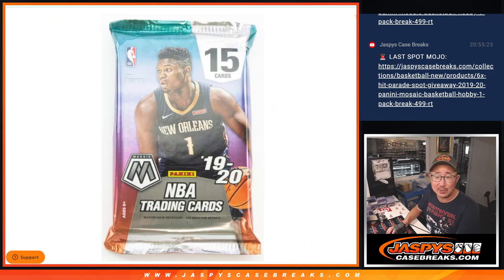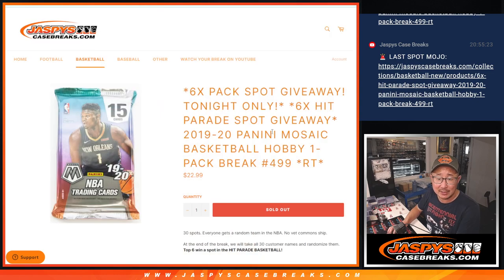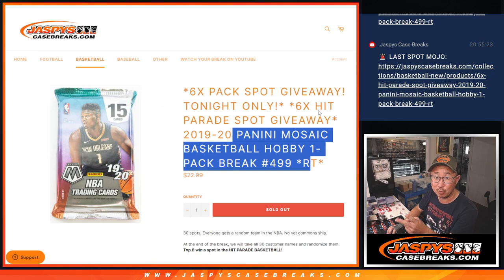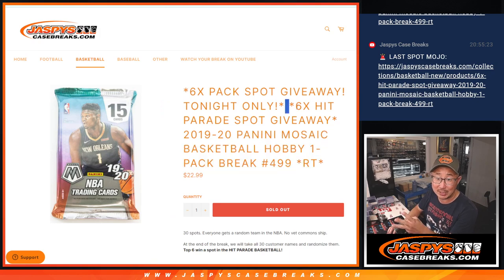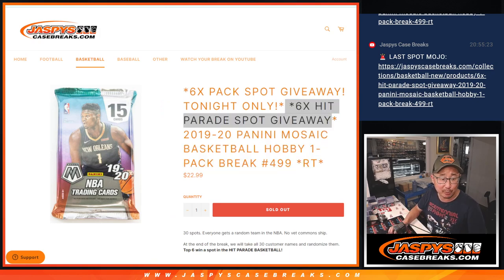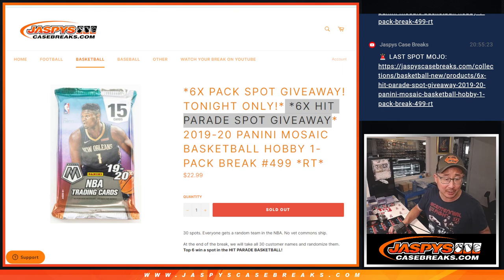Going to give away 6 Mosaic Pack spots. Then we're going to do the break itself, 2nd dice roll. 3rd and final dice, we're going to give away 6 of those Hit Parade Basketball dual case spots.